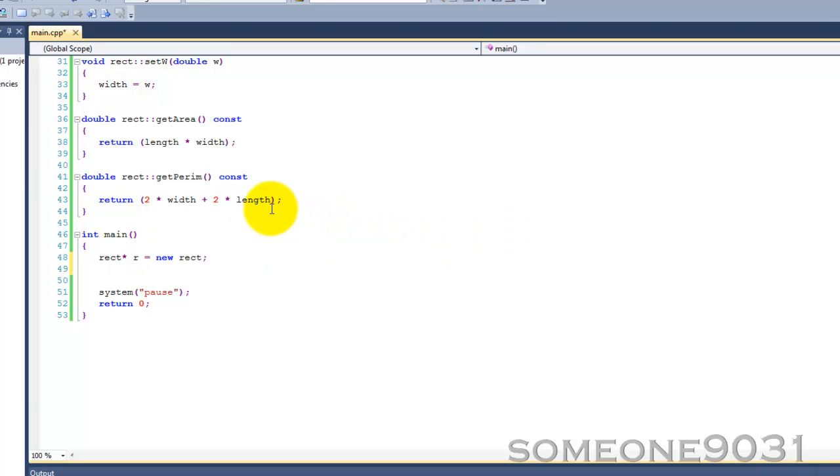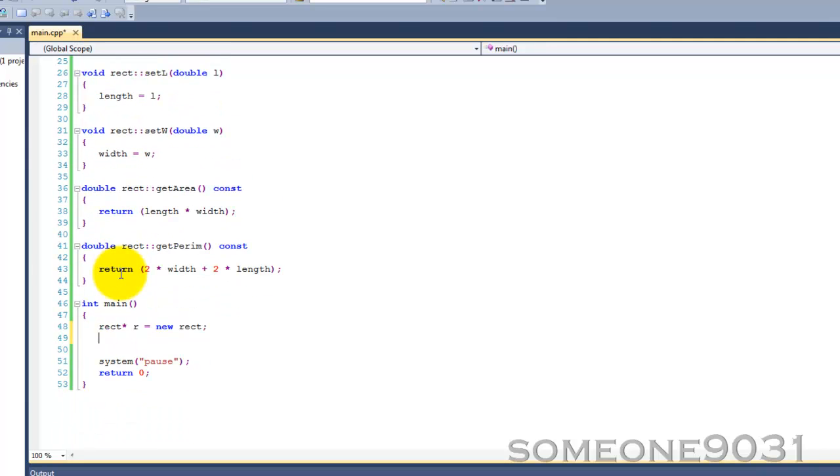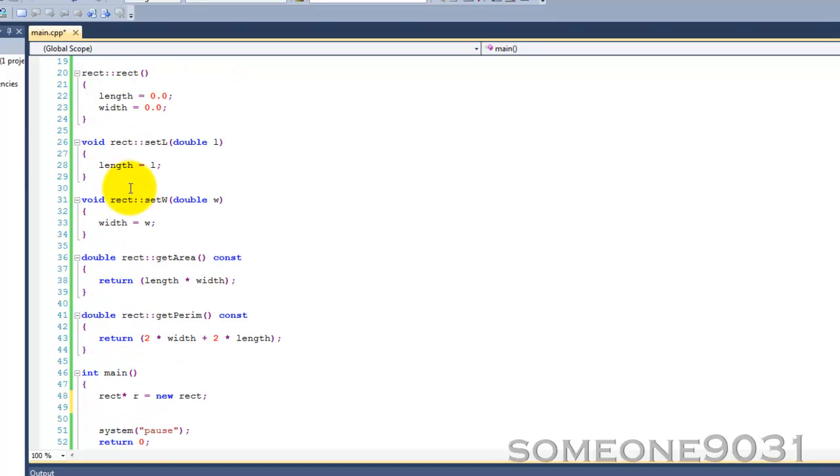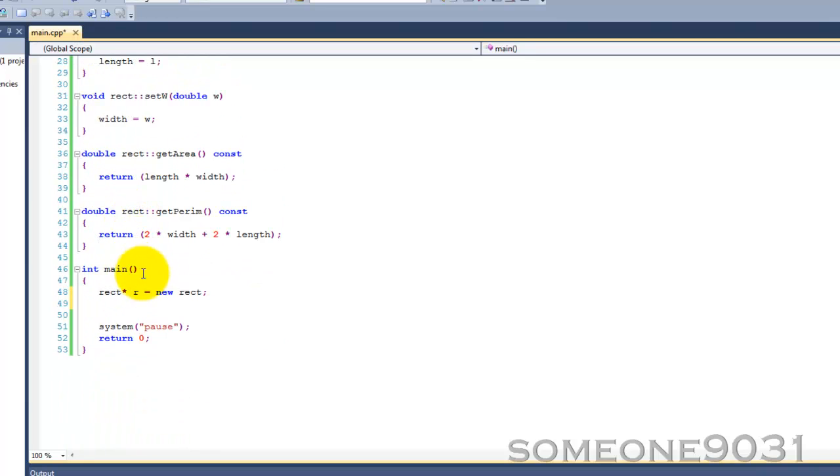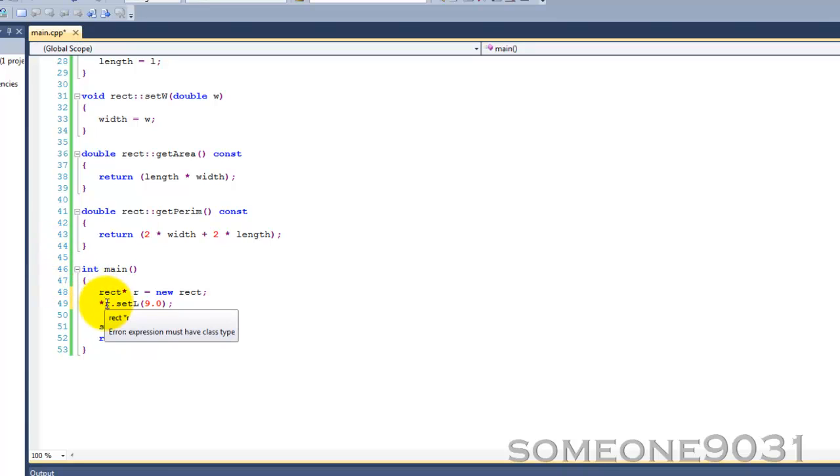As you know, when you use a pointer in C++ to retrieve the value stored at the memory area pointed by the pointer, you need to use something known as the indirection or dereference operator. And that provides a potential conflict when you're using class pointers. For example, if we wanted to call this setLength function on our r pointer, what you'd immediately think to do would be dereference r and then dot setL, say 9.0. And if you look here, we get a nice little error.